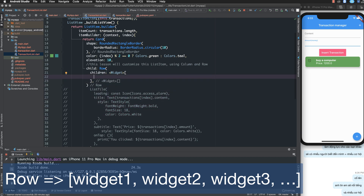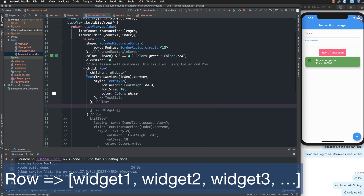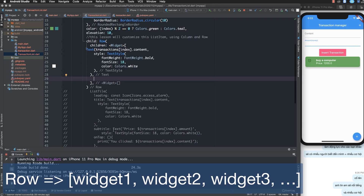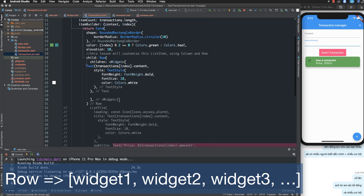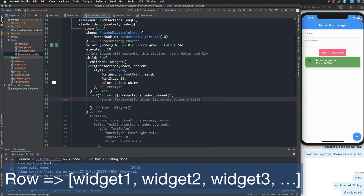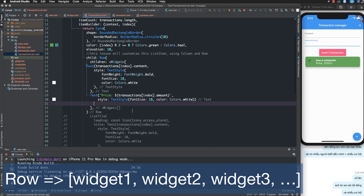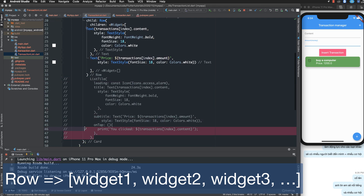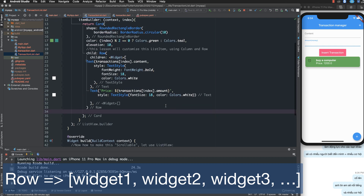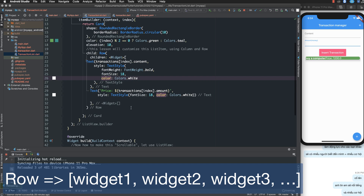I copy the content of the list tile and paste it here. I copy the price with style and paste it here as well. So we have two text widgets inside the row. I remove what is unnecessary and reload — we now have a name and price displayed.